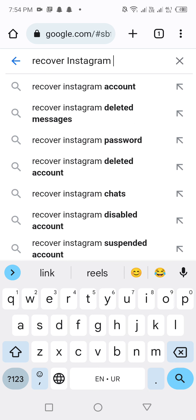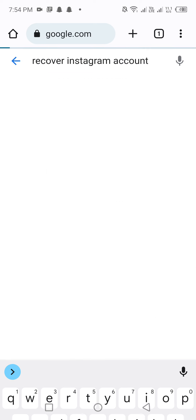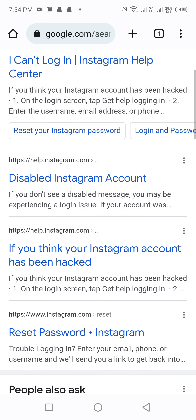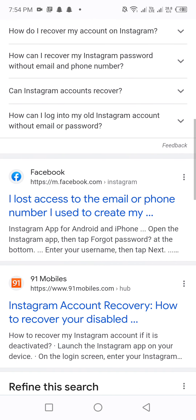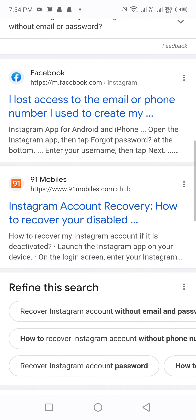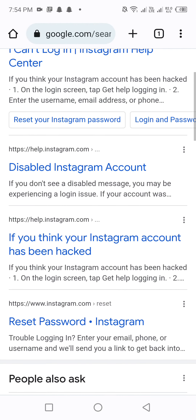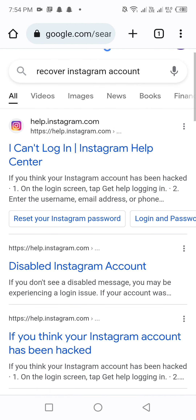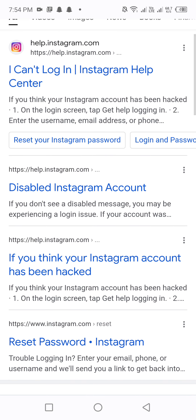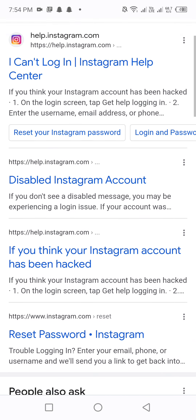Type 'recover Instagram account'. You can see in the first option 'recover Instagram account' — click on that. After clicking, scroll down.